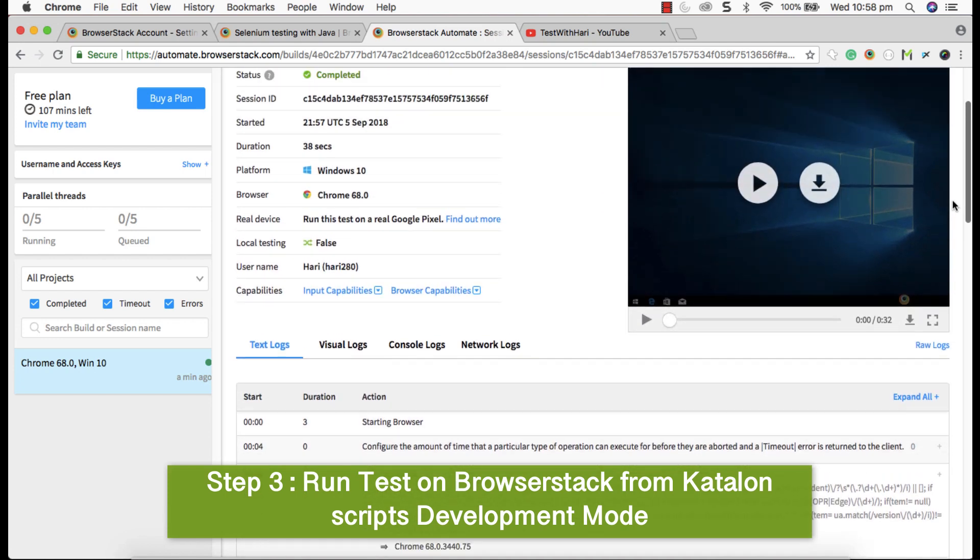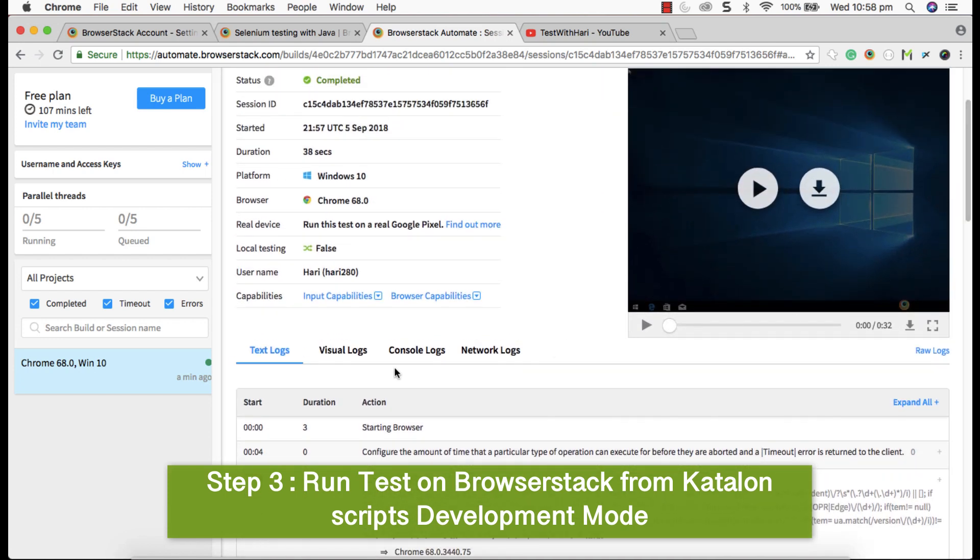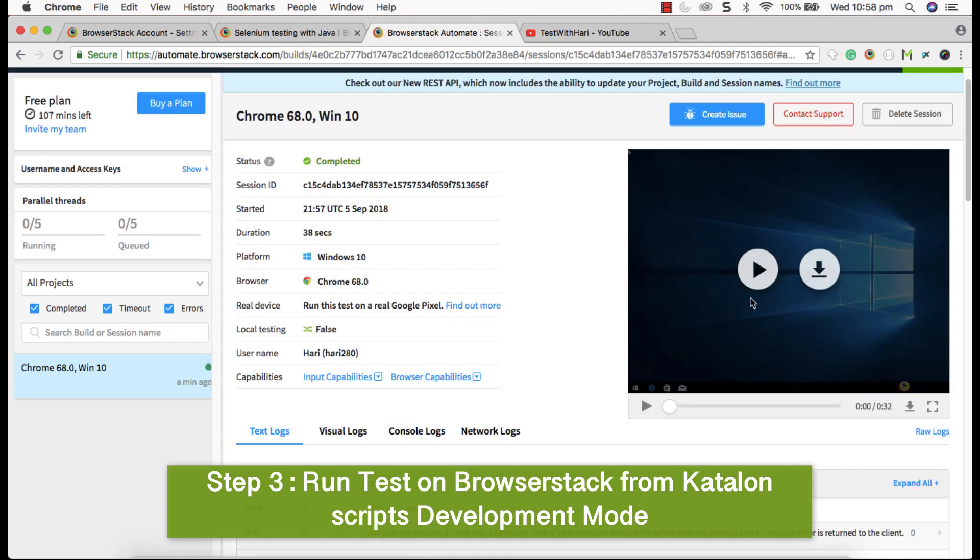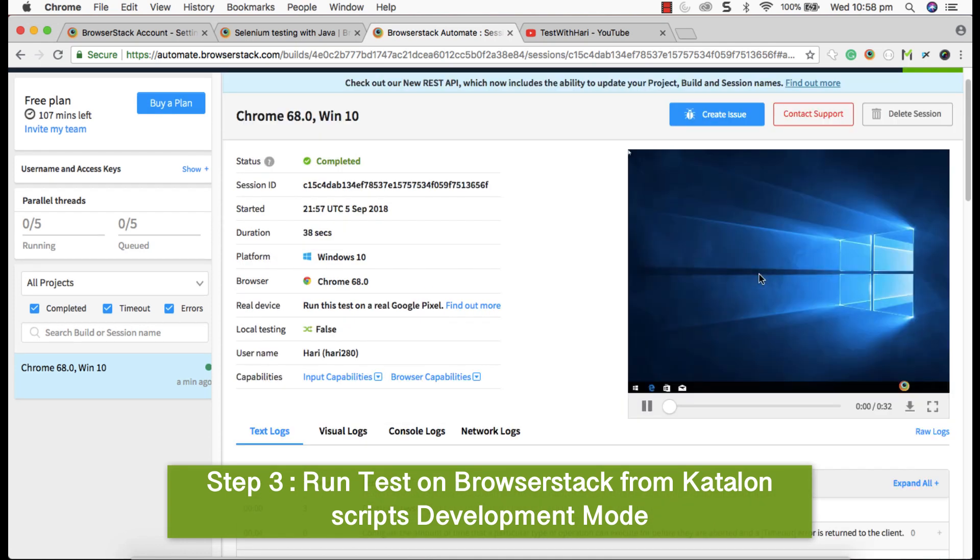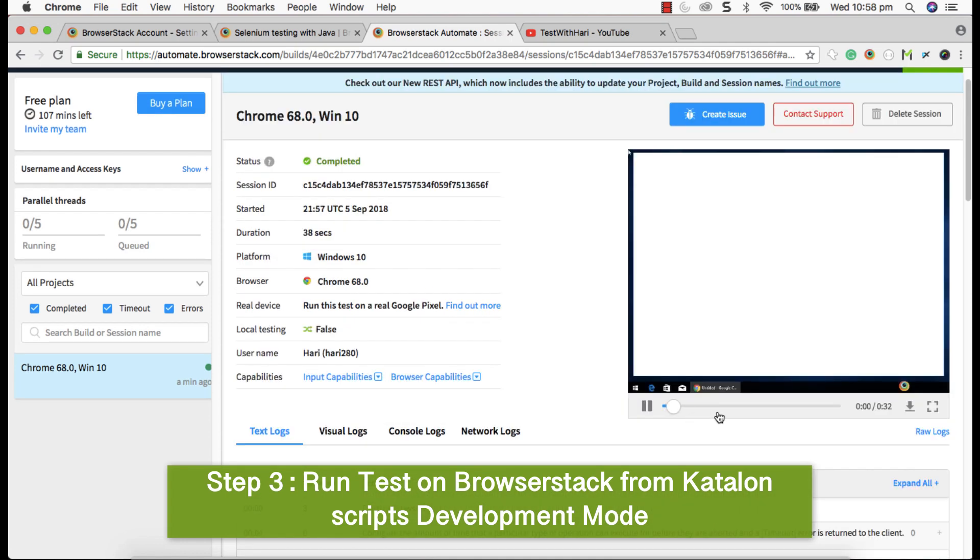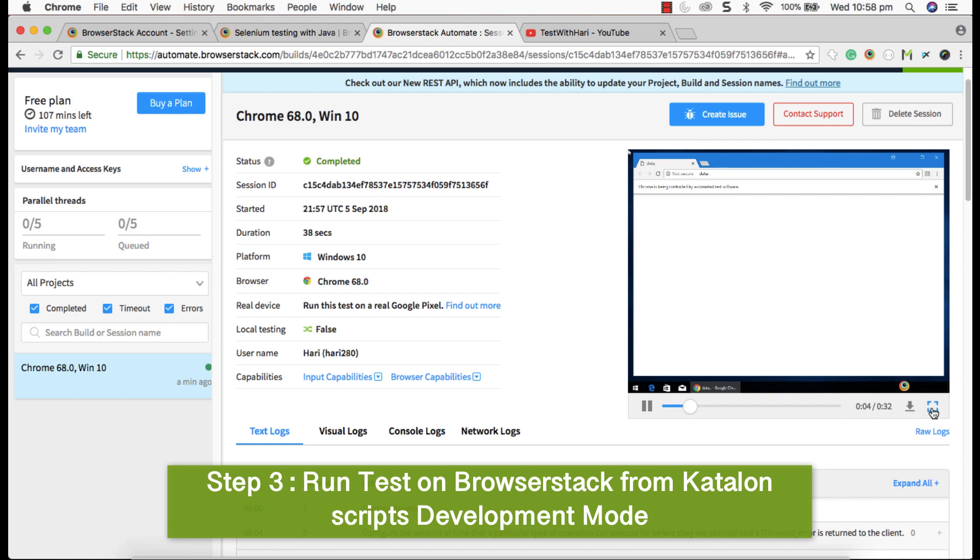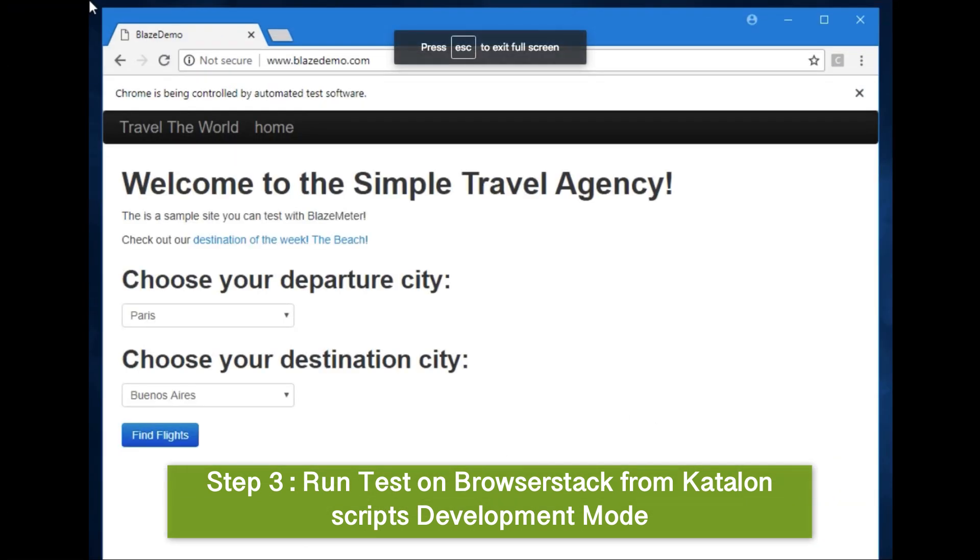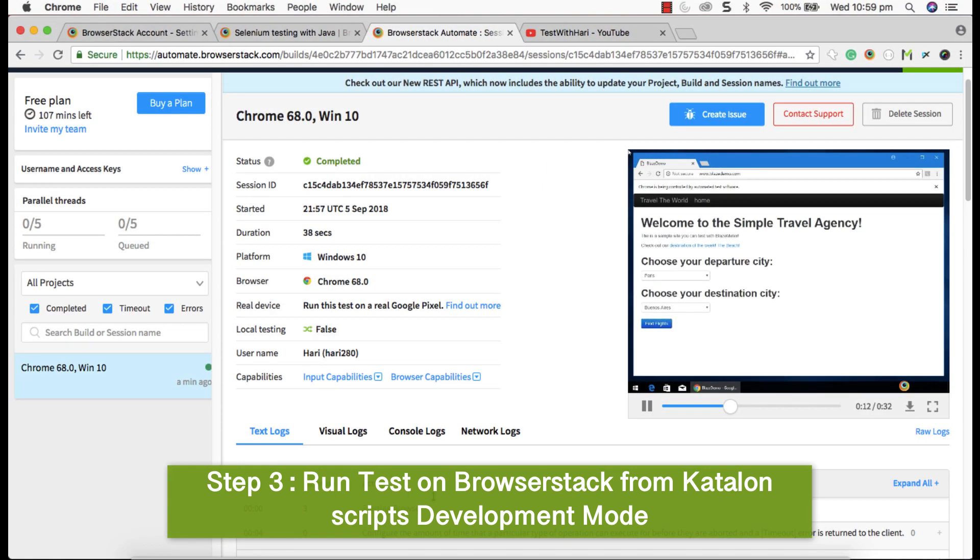And also it captures some more information, video logs, control logs, console logs, network logs. I haven't given this option. We can see that when I prepare new video about BrowserStack, all these in detail. And also it captures video, which is very very important. The whole execution video has been captured here. You can play that here and see how your execution went on during test execution. So this is about running test in BrowserStack from Katalon development mode.